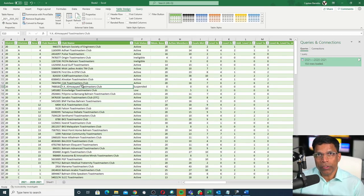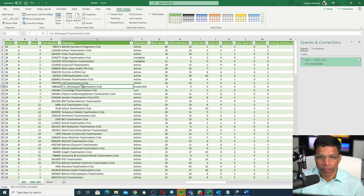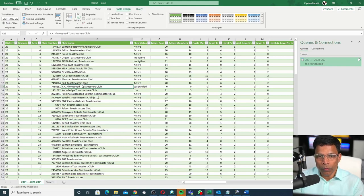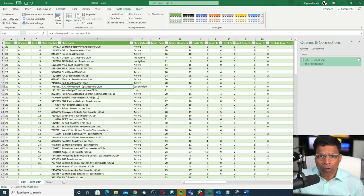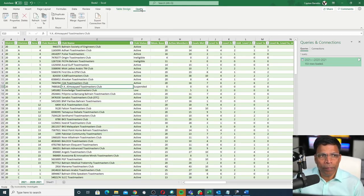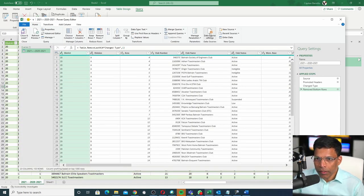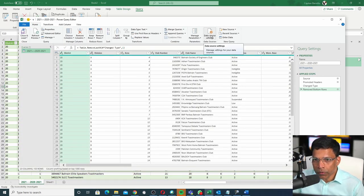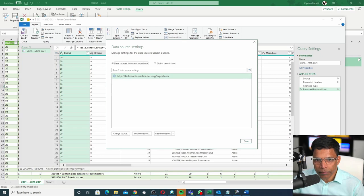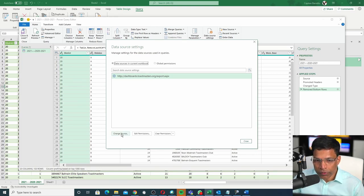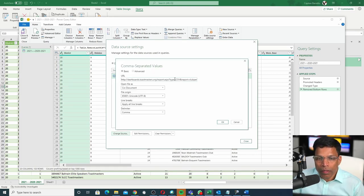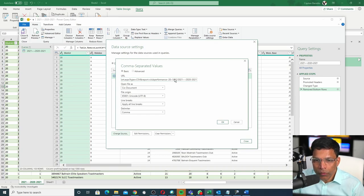If you want to change the data for a new period, for example, a new month or a new year, all you have to do is click on the query, click Edit. Next, click on this option, Data Source Settings. Next, click on this button, Change Source. In this column, the URL, you can now change the parameters, for example, for a different district or a different month.